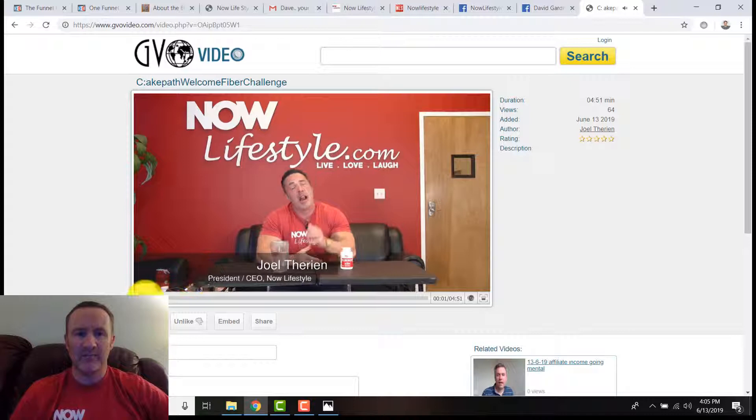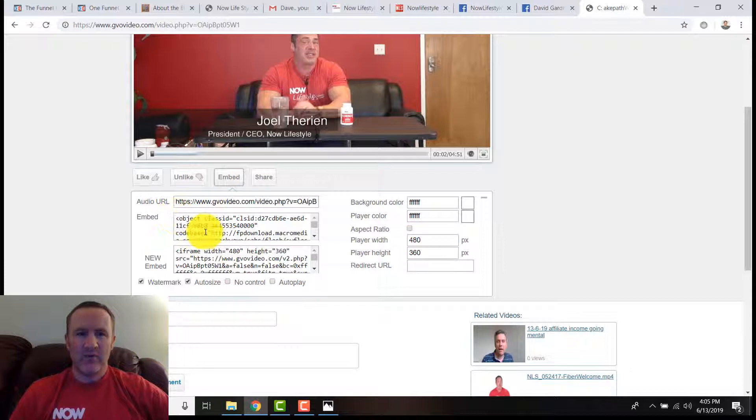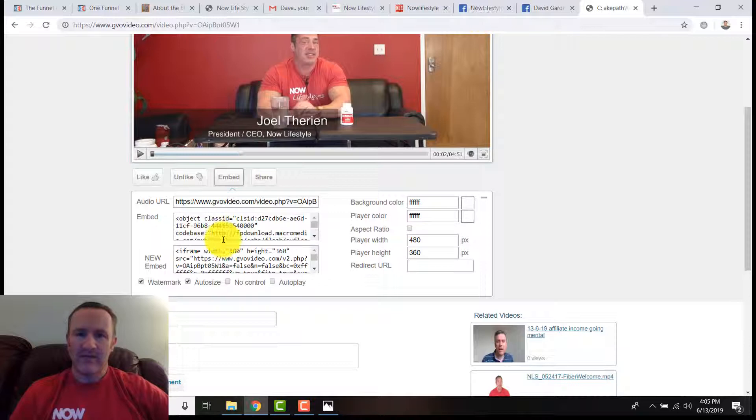If I enable the flash player, I'm going to allow it to play. Hey folks, Joel Therien here. If you want the embed code, you can click down here to embed it. There's the embed code old style, then new style iframe, or just the object.